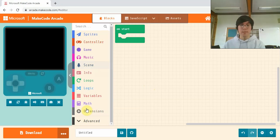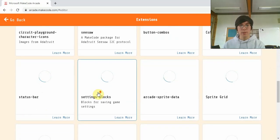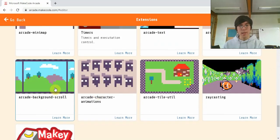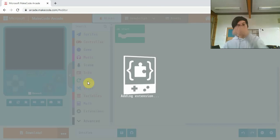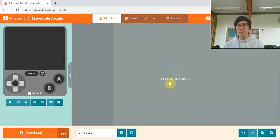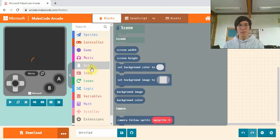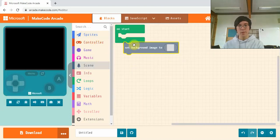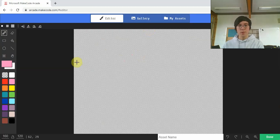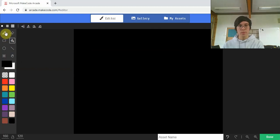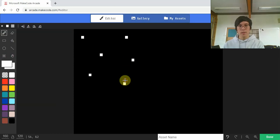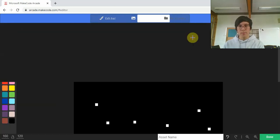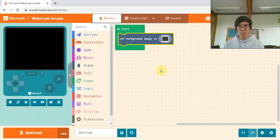Let's get started. The first thing we need is an extension, so if we go into extensions here and scroll down until we find arcade background scroll. Once that's loaded up, we're going to make our background. So it's set background image and drag it up. What you're trying to do is make a background that'll look nice when you scroll it, so for example you could have a field of stars.